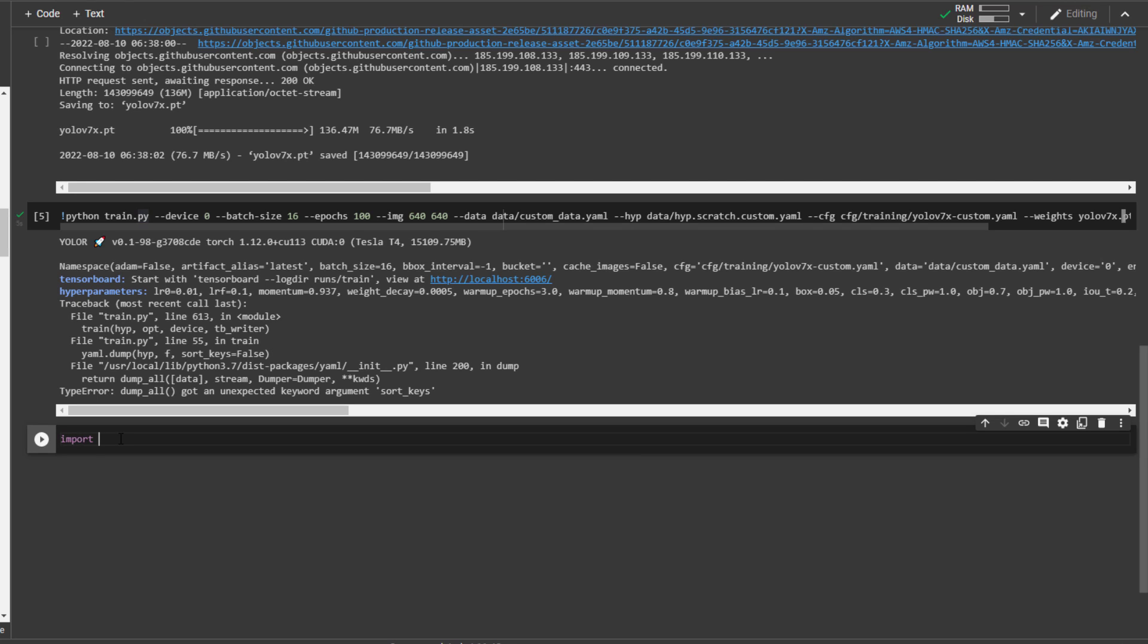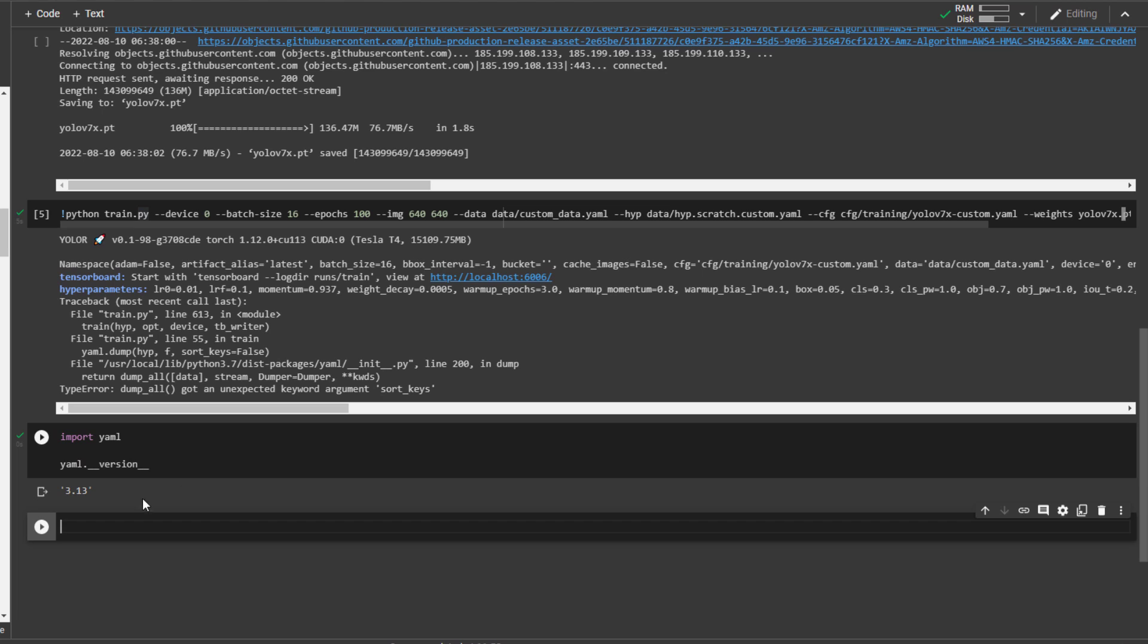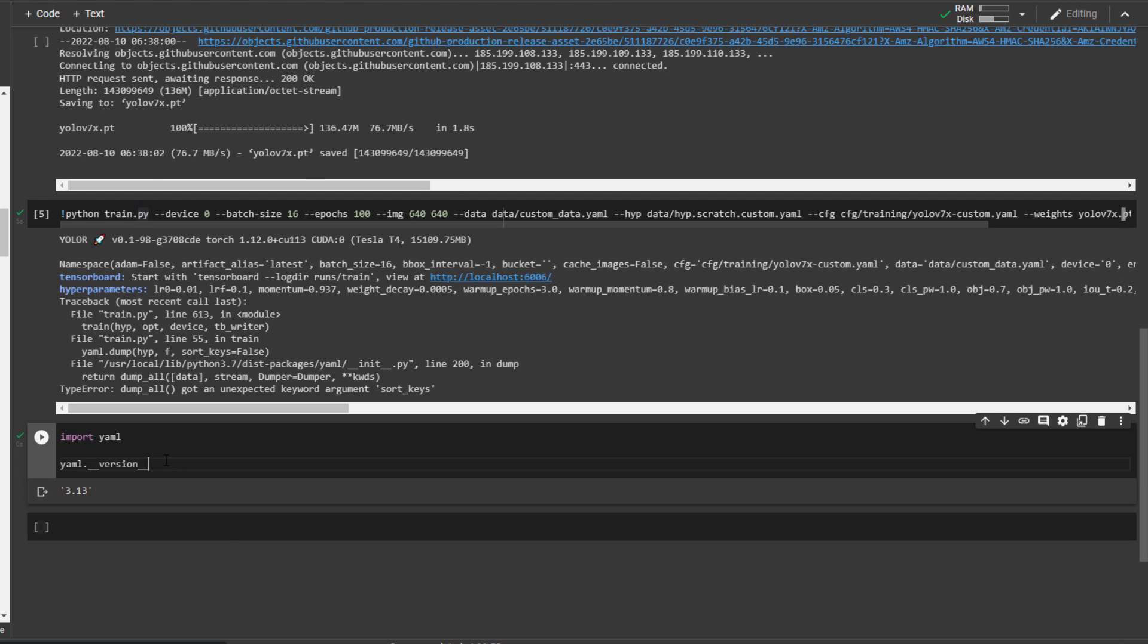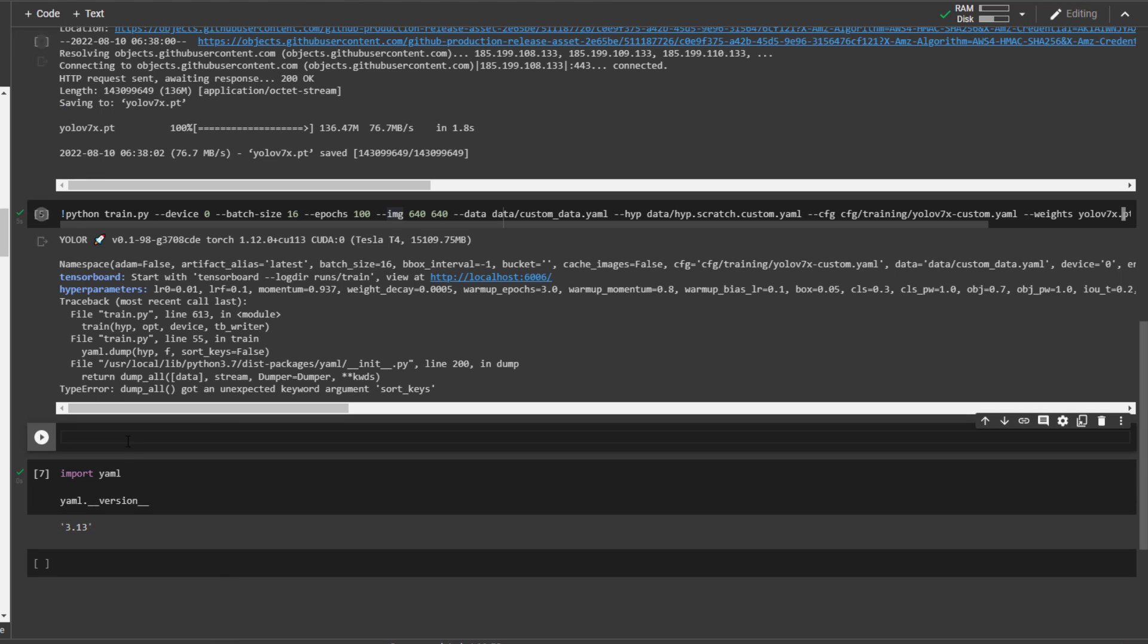I will import yml and look at its version, it's 3.13 currently. Maybe in the future Google Colab will start using the updated version and you do not get this error, but for now we need to update yml. We can do that by command !pip install --upgrade pyyml==5.3.1.